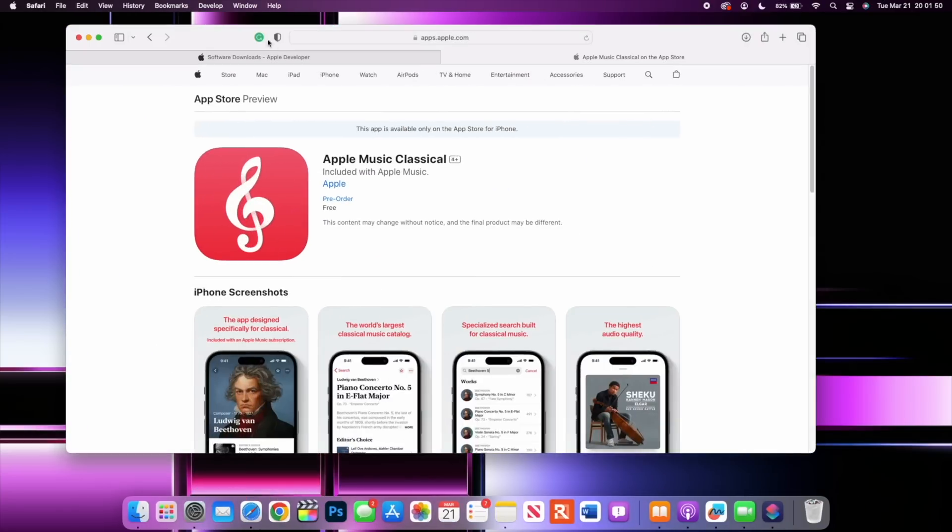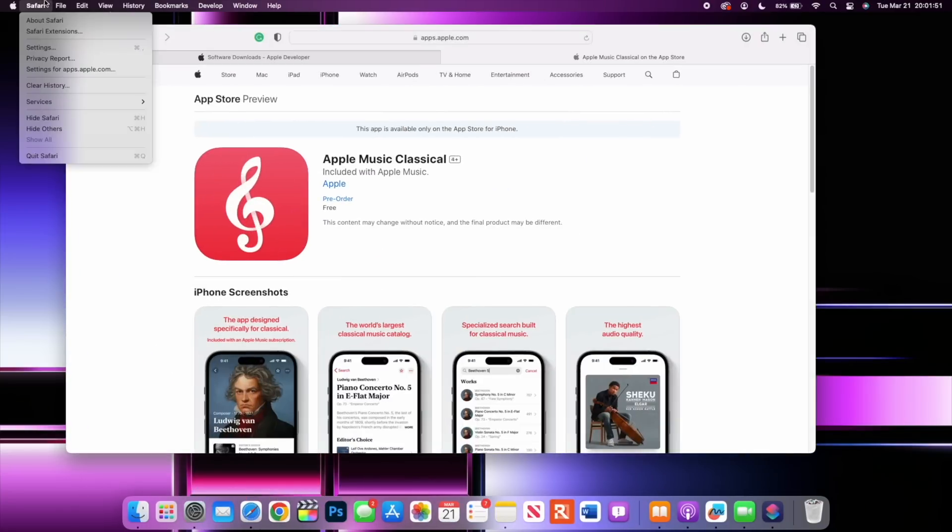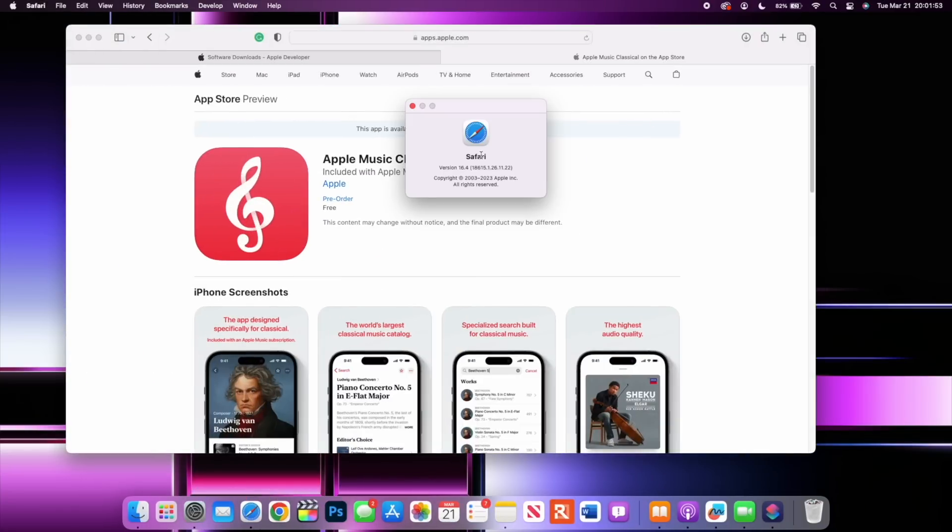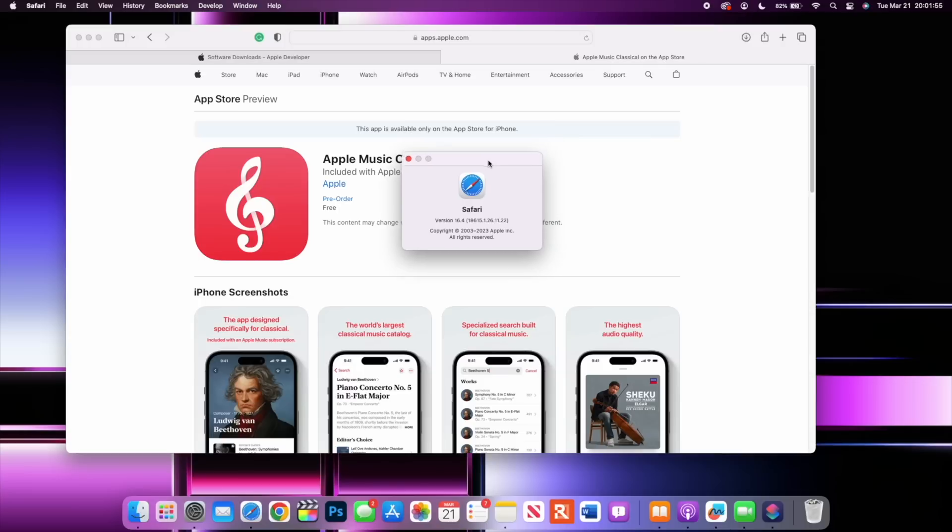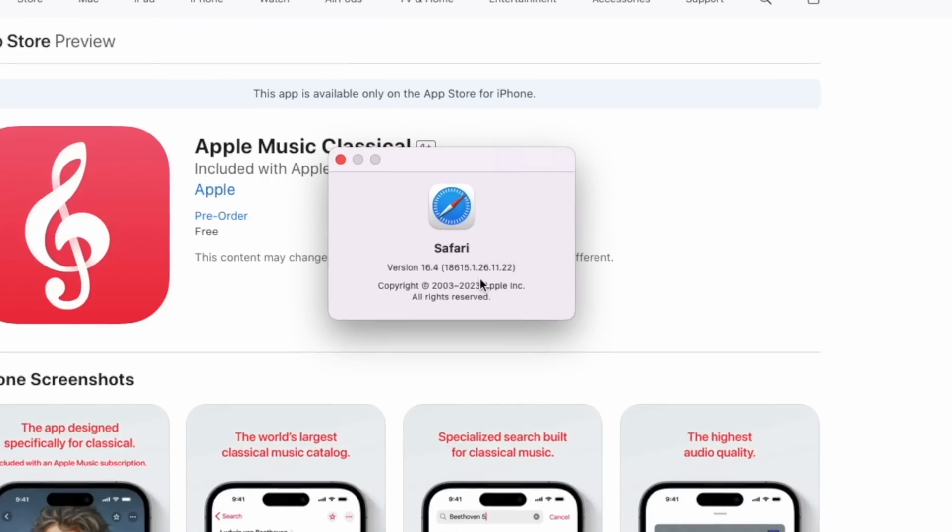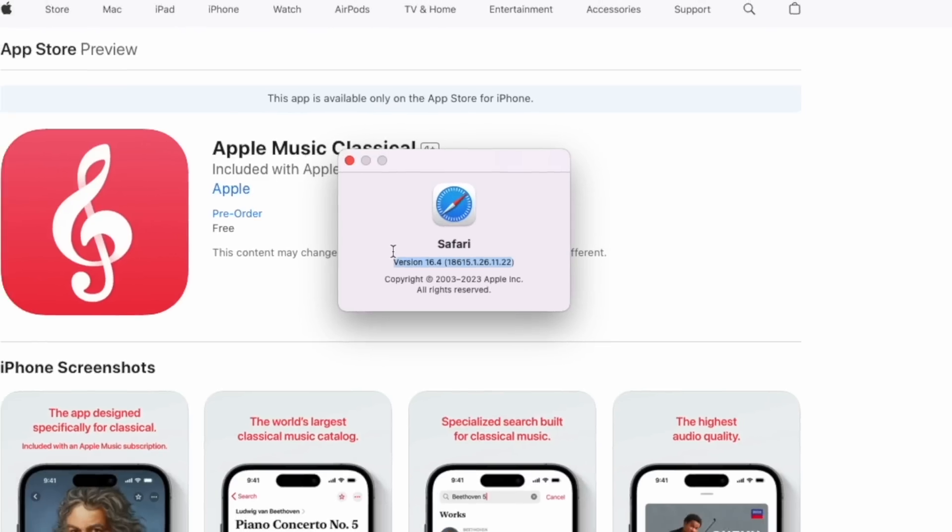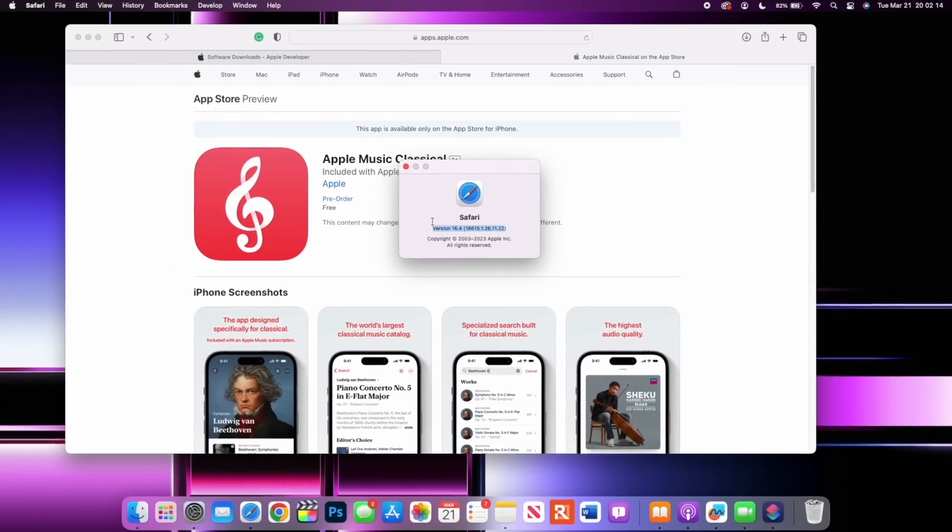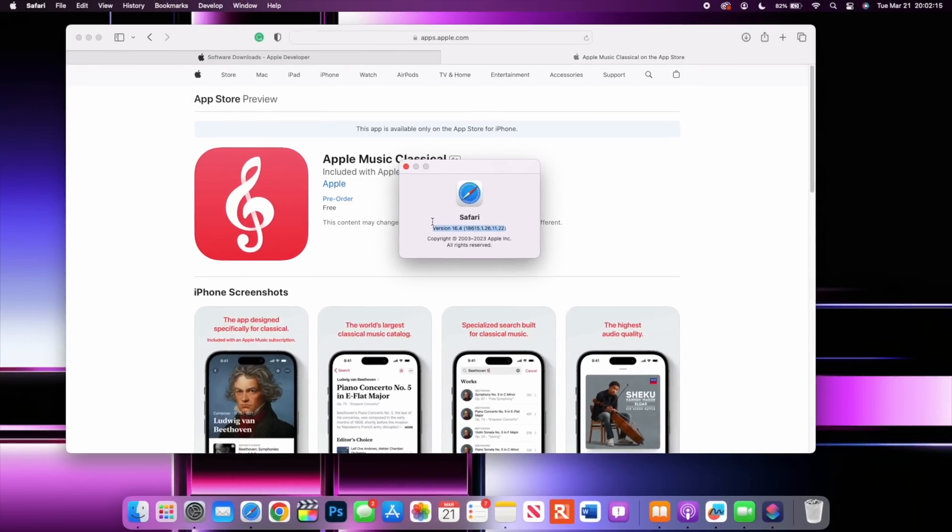When it comes to a major application for the Mac, Safari, if we go to the About section here you can see that finally the Safari version has been updated. We have 16.4 and the build that I have here is 18615.1.26.11.22. This Safari version has been incremented from what we had before on macOS 13.2 and it does fix quite a number of things.